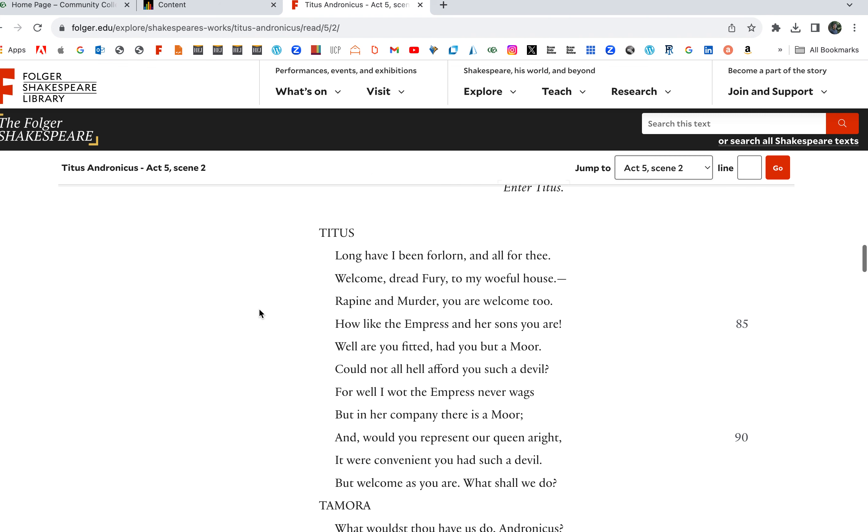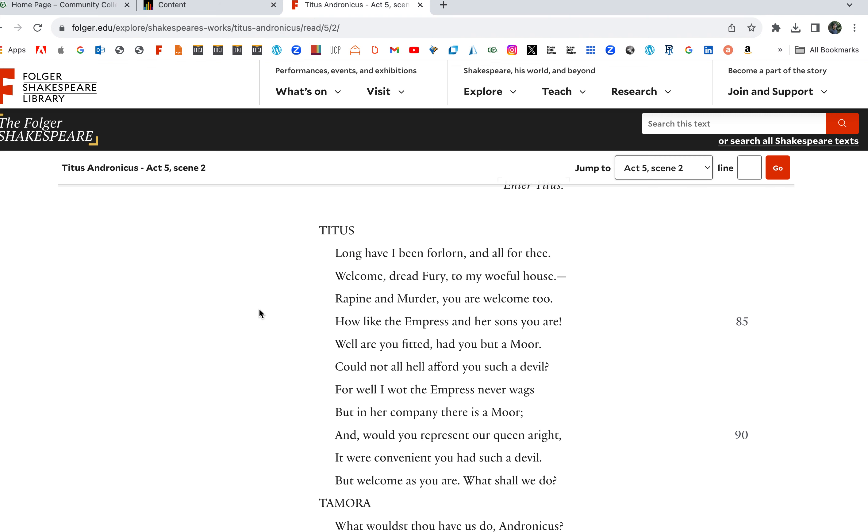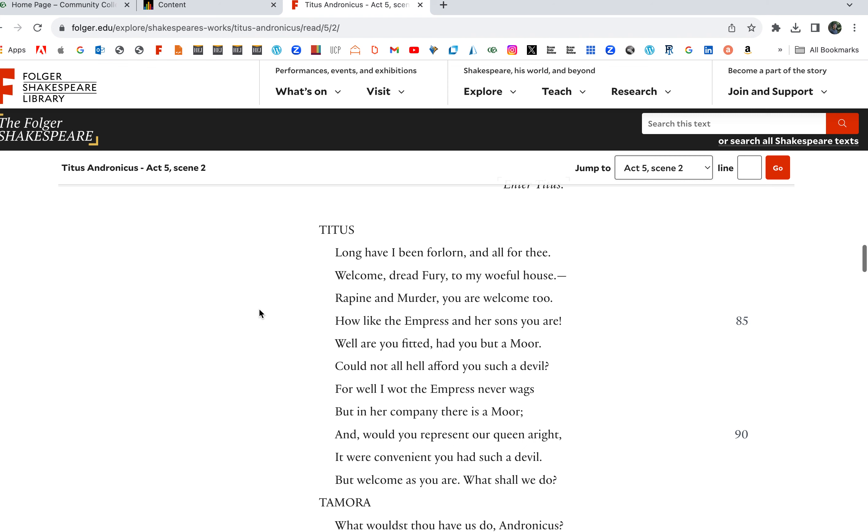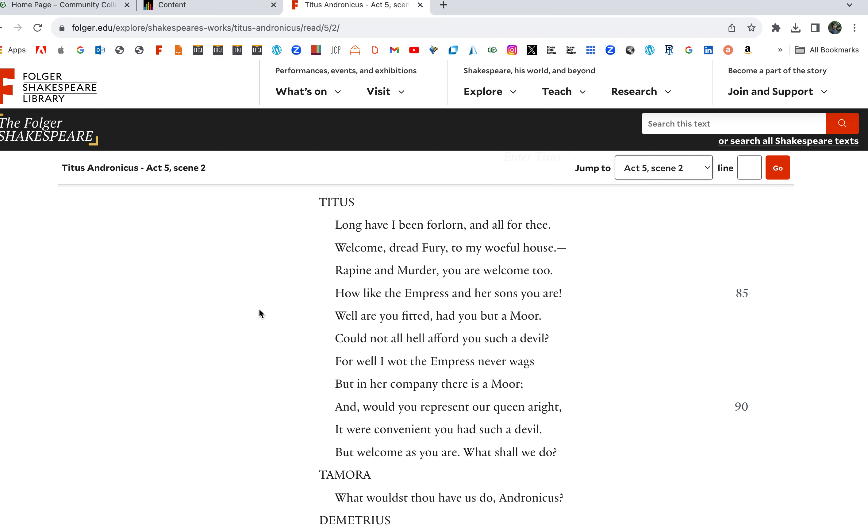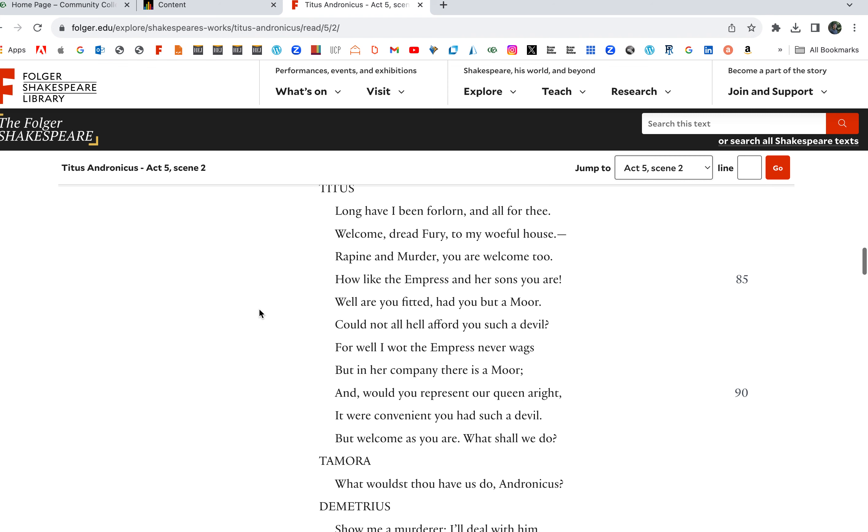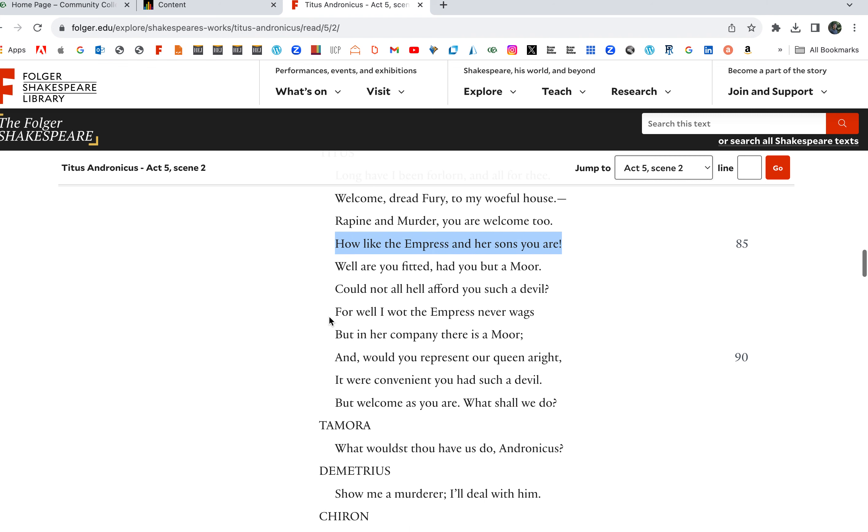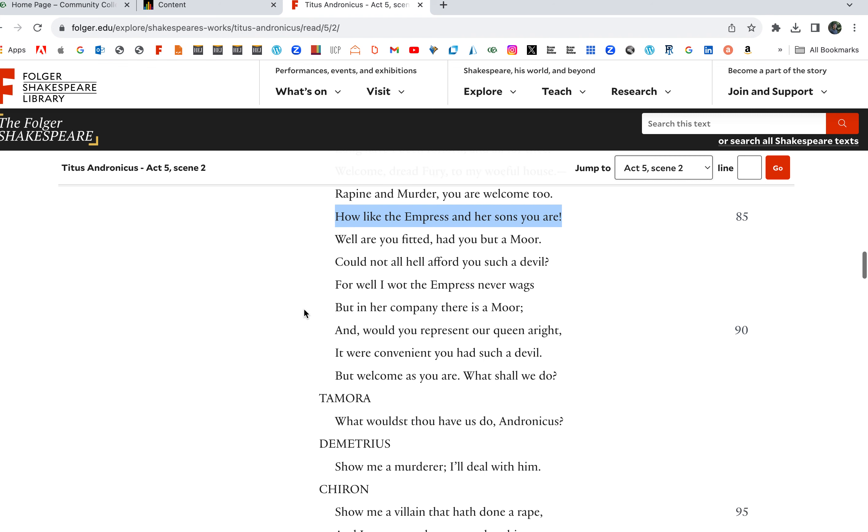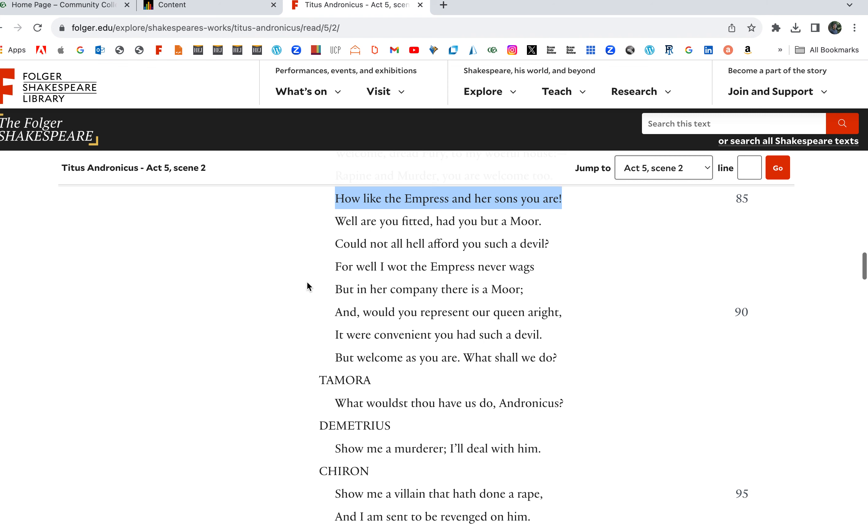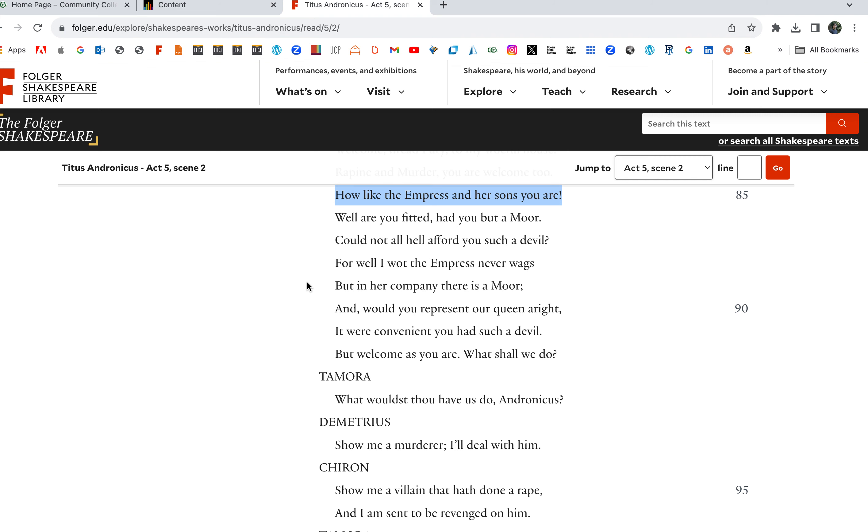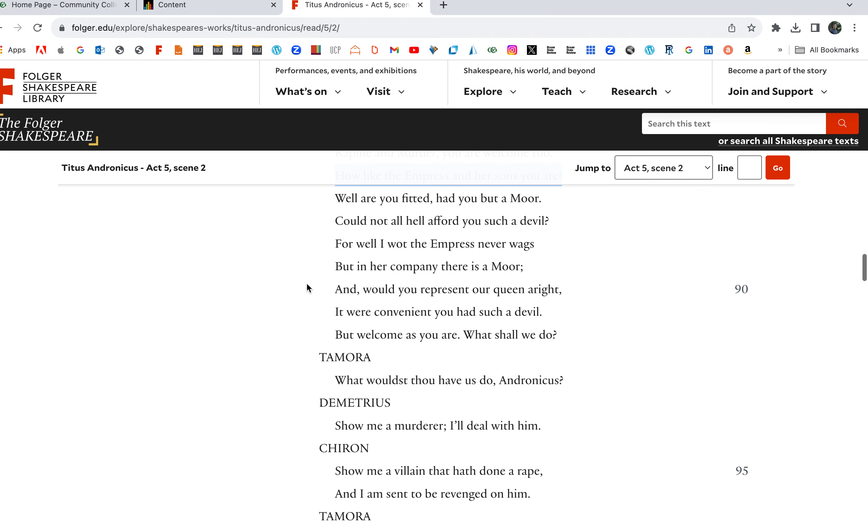Titus: Long have I been forlorn and all for thee. Welcome dread fury to my woeful house. Rape and Murder, you are welcome too. How like the Empress and her sons you are. You would be well fitted had you but Aaron with you. Cannot all hell afford you such a devil? But welcome as you are. What shall we do now?